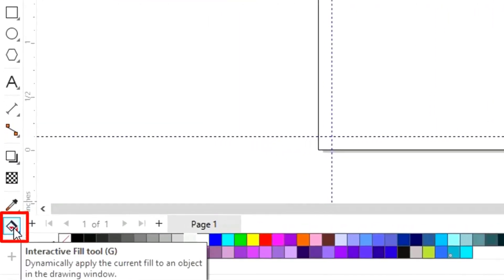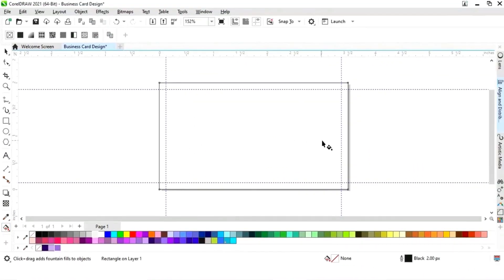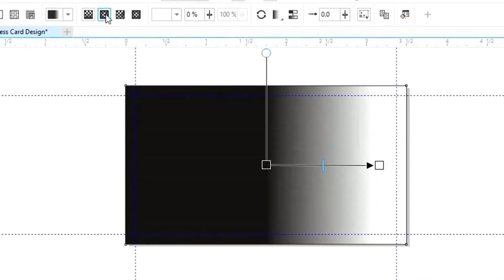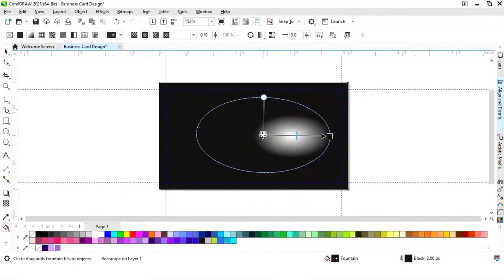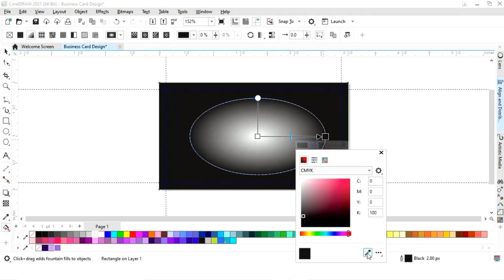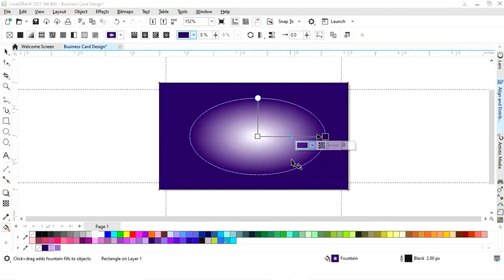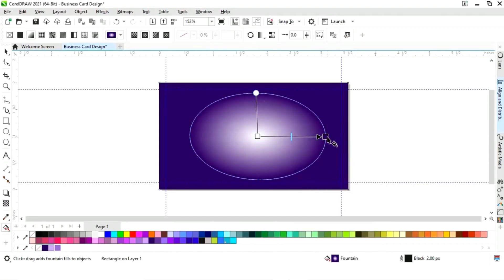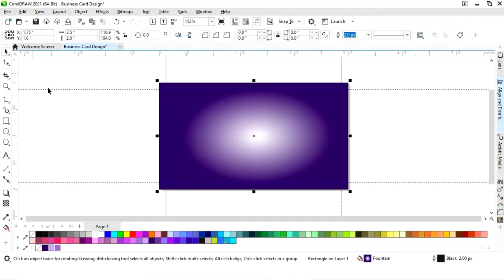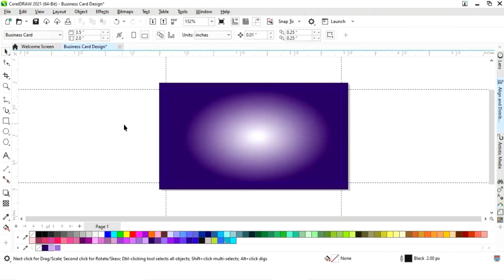Now we will select the interactive fill tool from the toolbar and apply a fill. We will select the elliptical fountain fill and adjust the size. Now we will set the colors, then remove the outline of this rectangle.